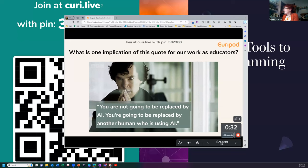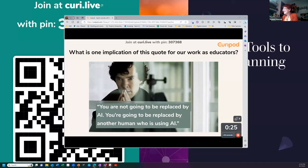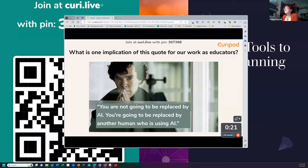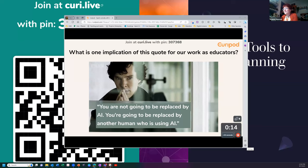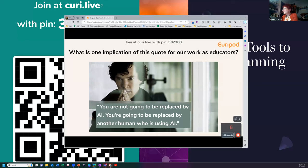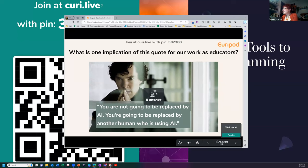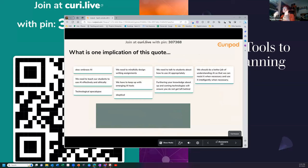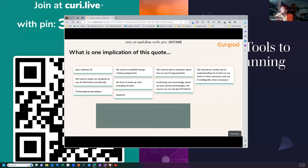While you guys are typing, I don't want to talk too much because this is deep thinking. I'm using a tool called Curipod, and this is just really meant to show very briefly how you can do this. I like that 'embrace AI' — I love how that just popped up! Yeah, we need to do that. And you can see the results right here.